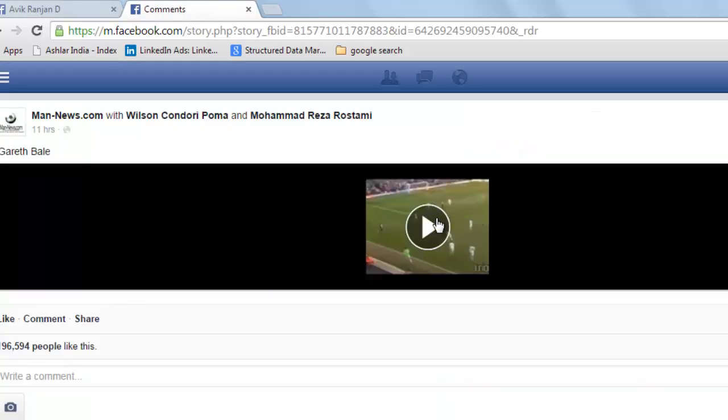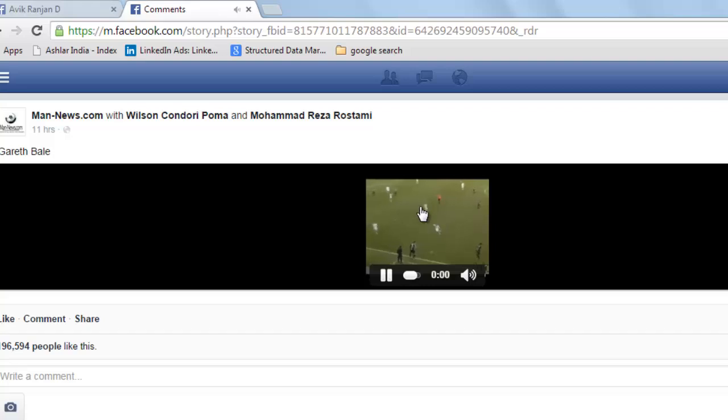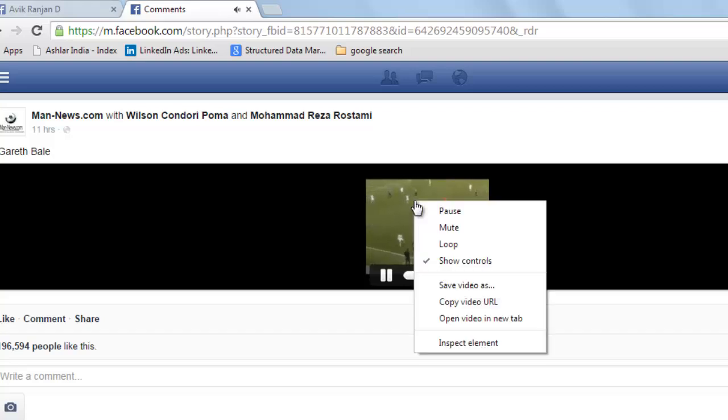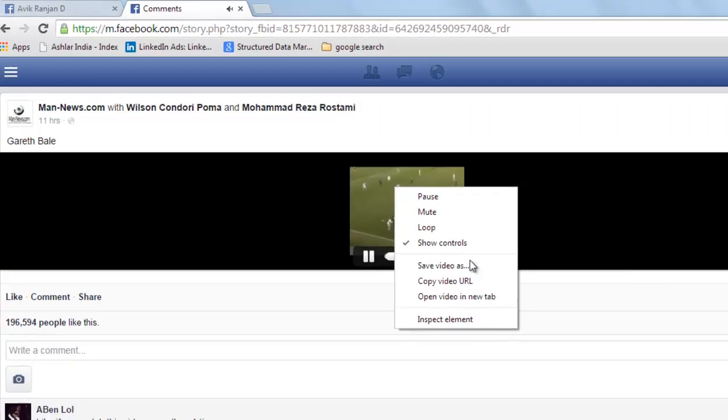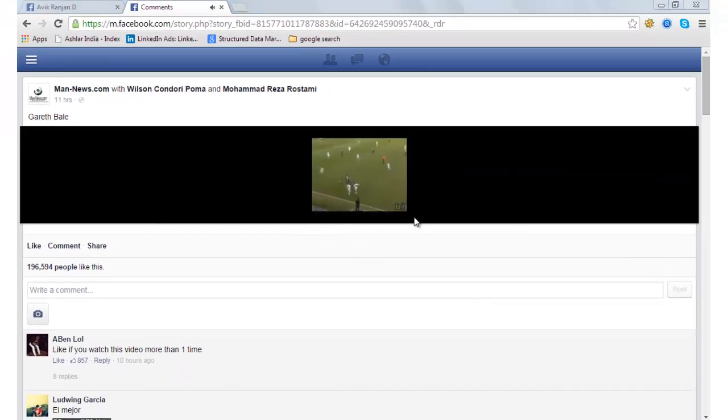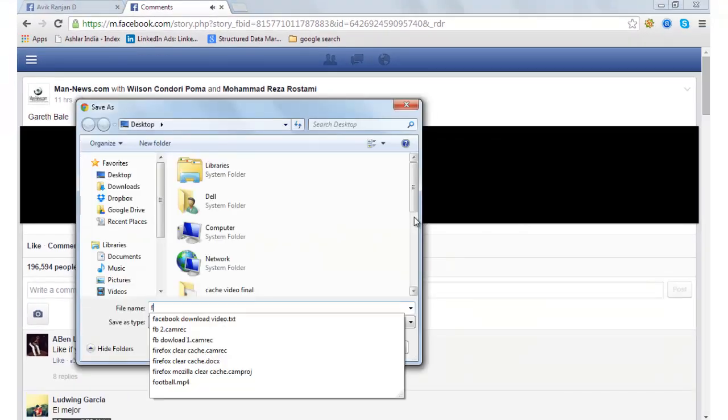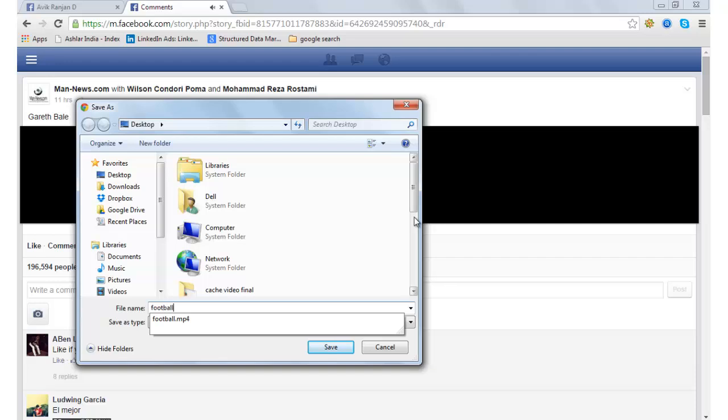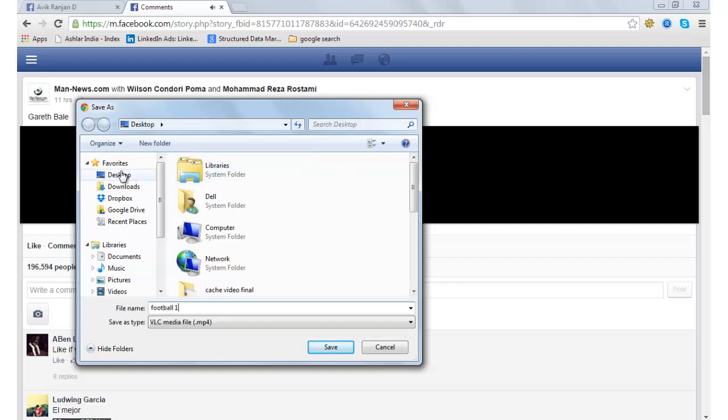You will see this video here. Play the video. Right-click and save video as football one desktop save.